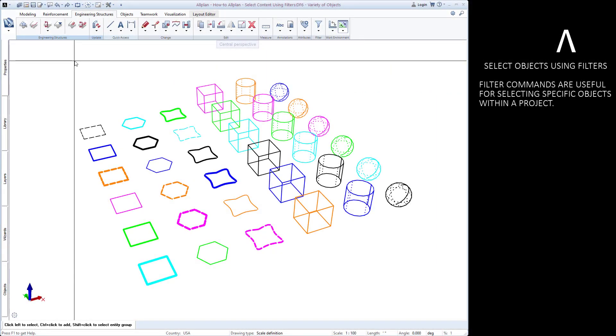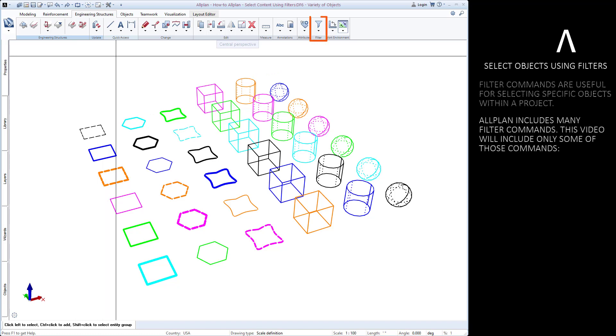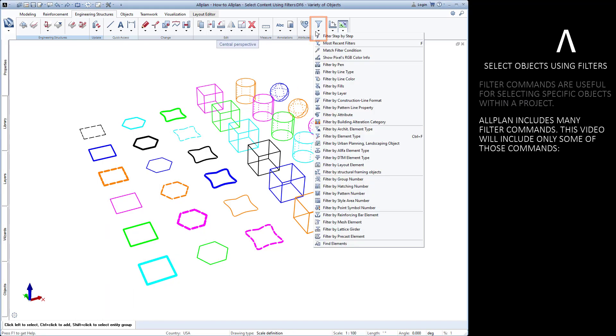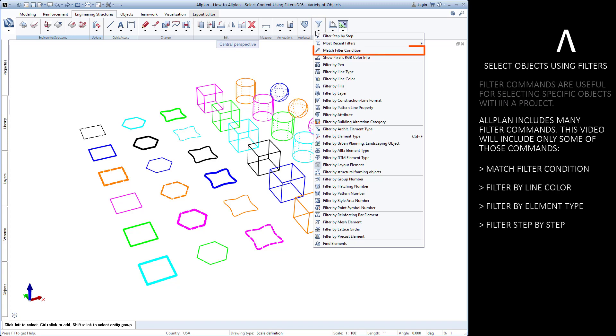All plans filter commands are useful tools for selecting specific objects in your project. There are many filter commands available in AllPlan. In this video we'll learn about only a few: the match filter condition, filter by line color, filter by element type, and filter step by step.